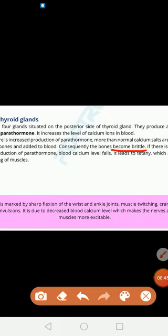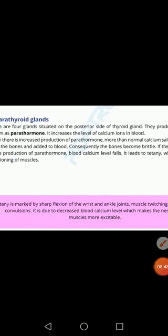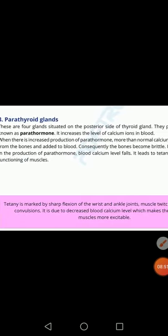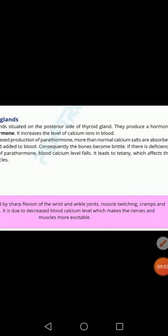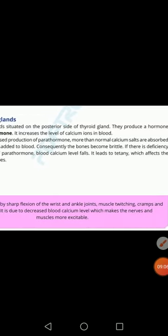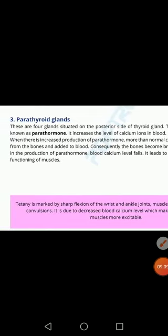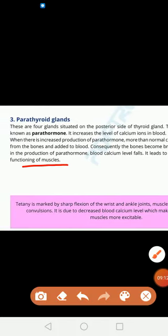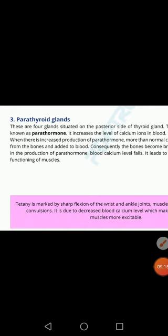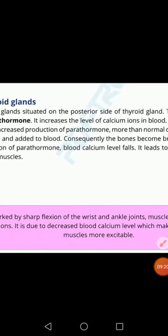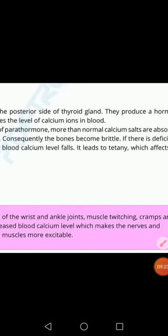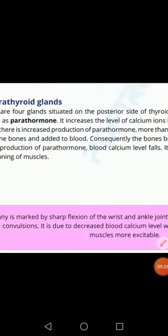When there is deficiency of parathyroid hormone, blood calcium levels fall, which results in a disorder known as tetany. This affects the functioning of muscles. Tetany is characterized by sharp flexion of wrist and ankle joints, muscle twitching, cramps and convulsions.